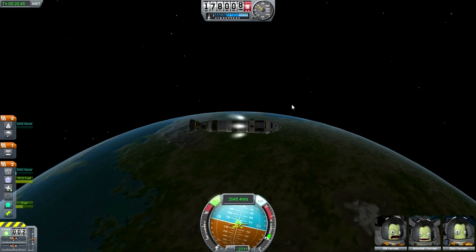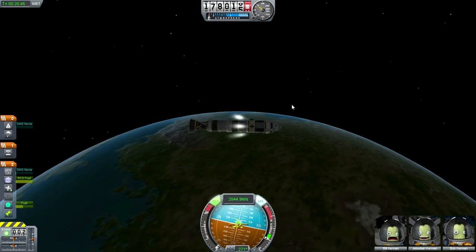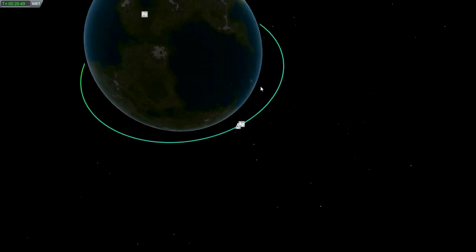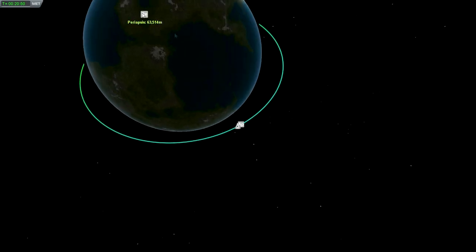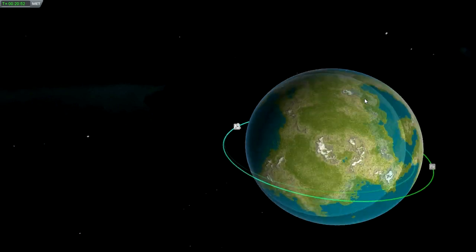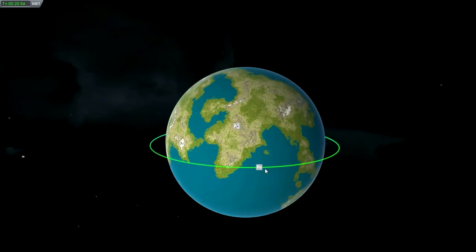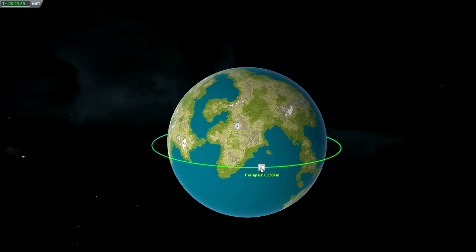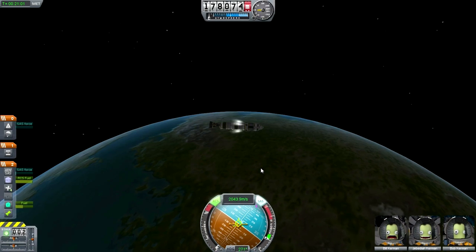It still took about 2 minutes to get to apoapsis — much better than waiting 15-20 minutes before. Here I'm doing the retro burn.